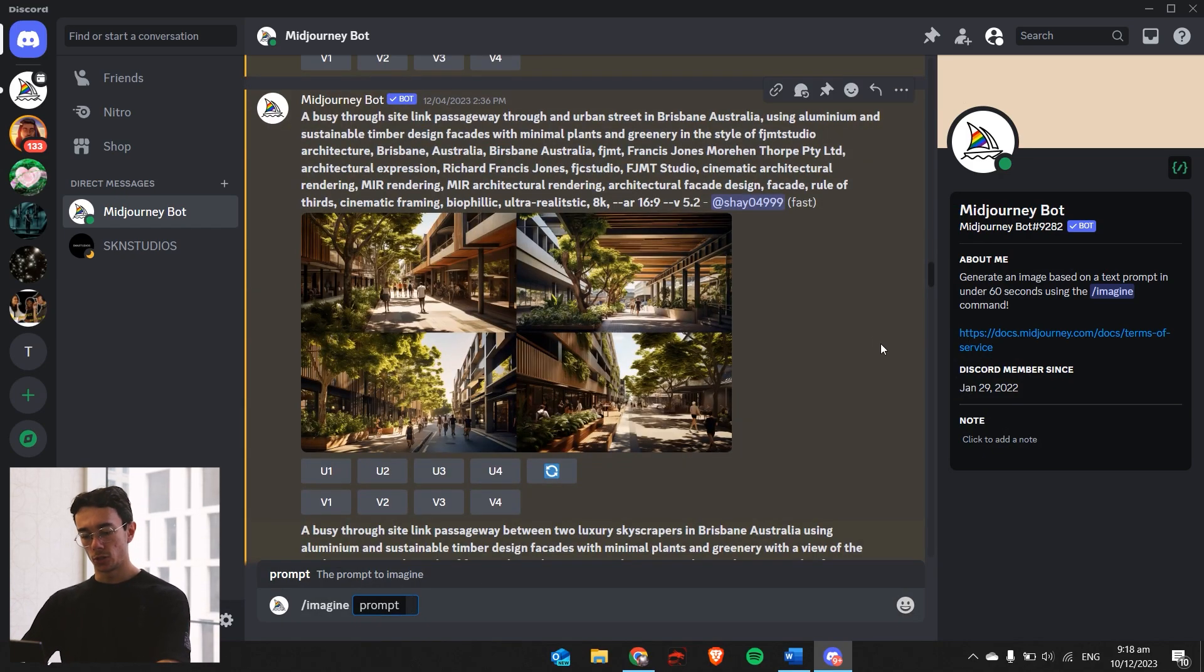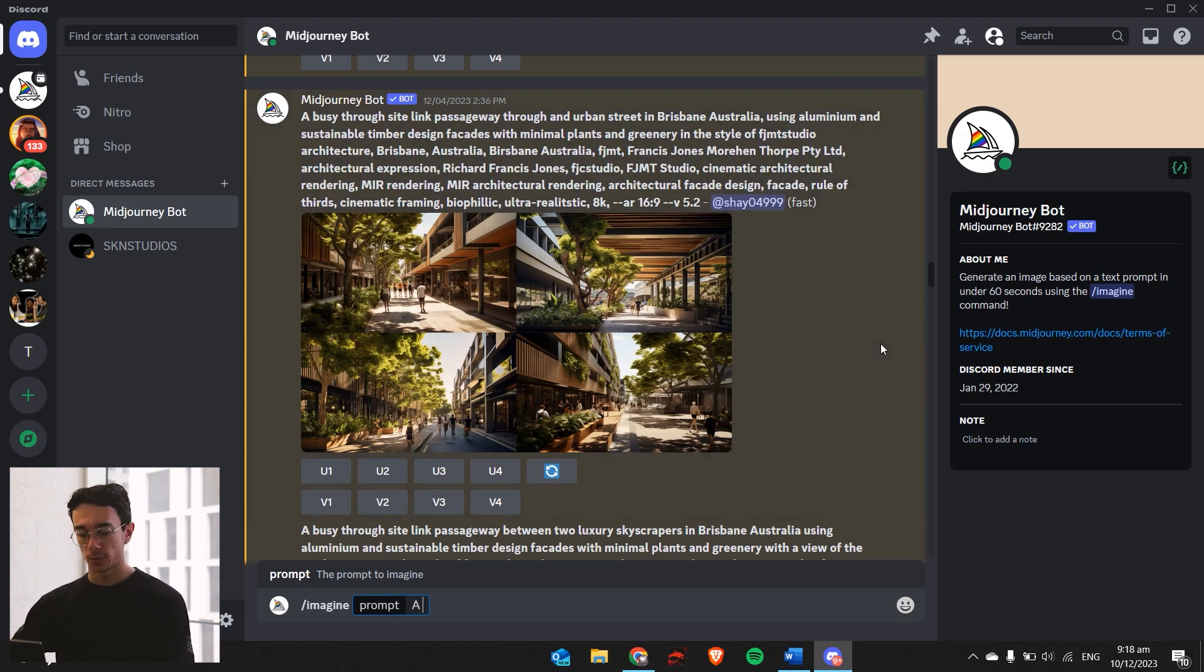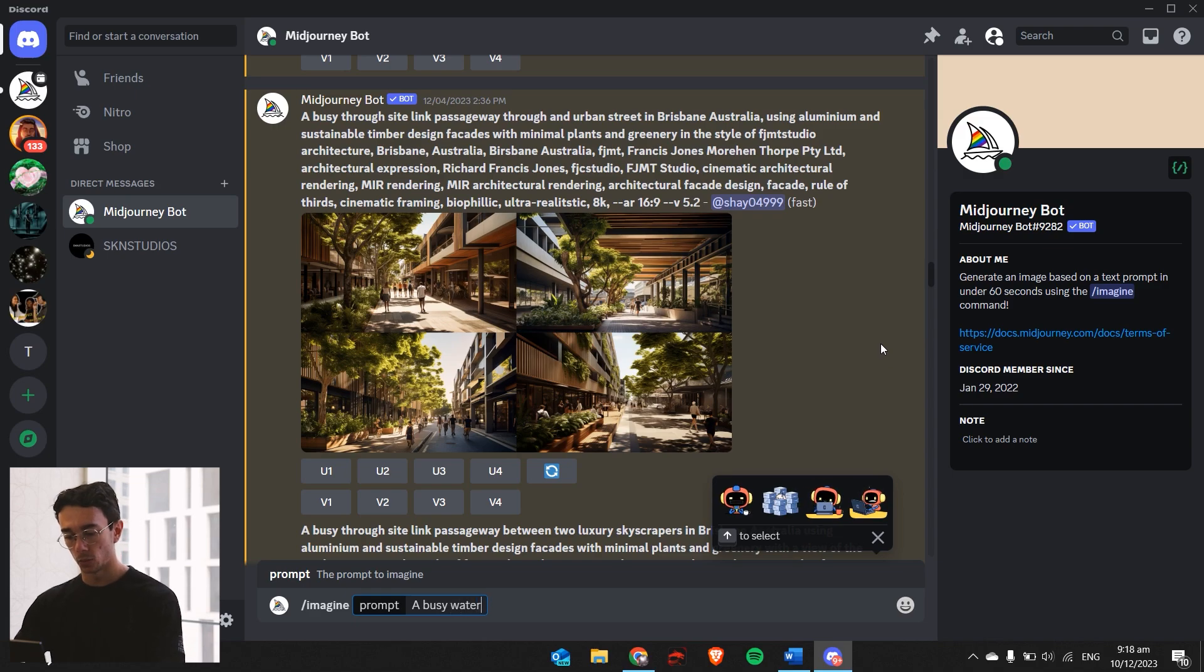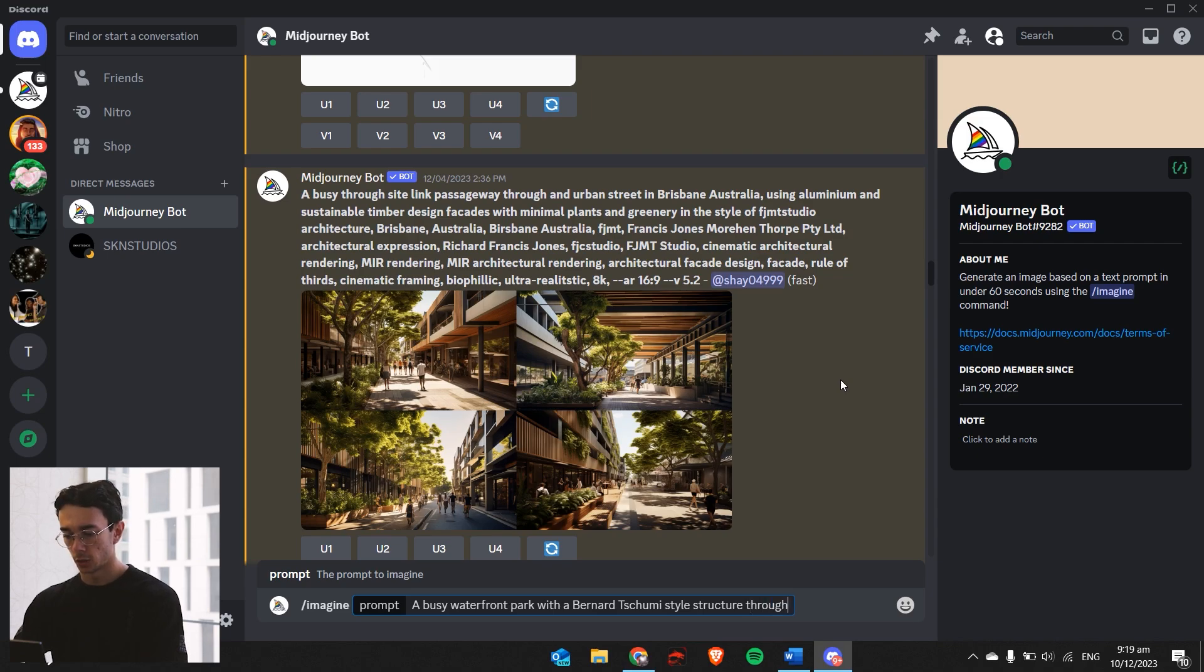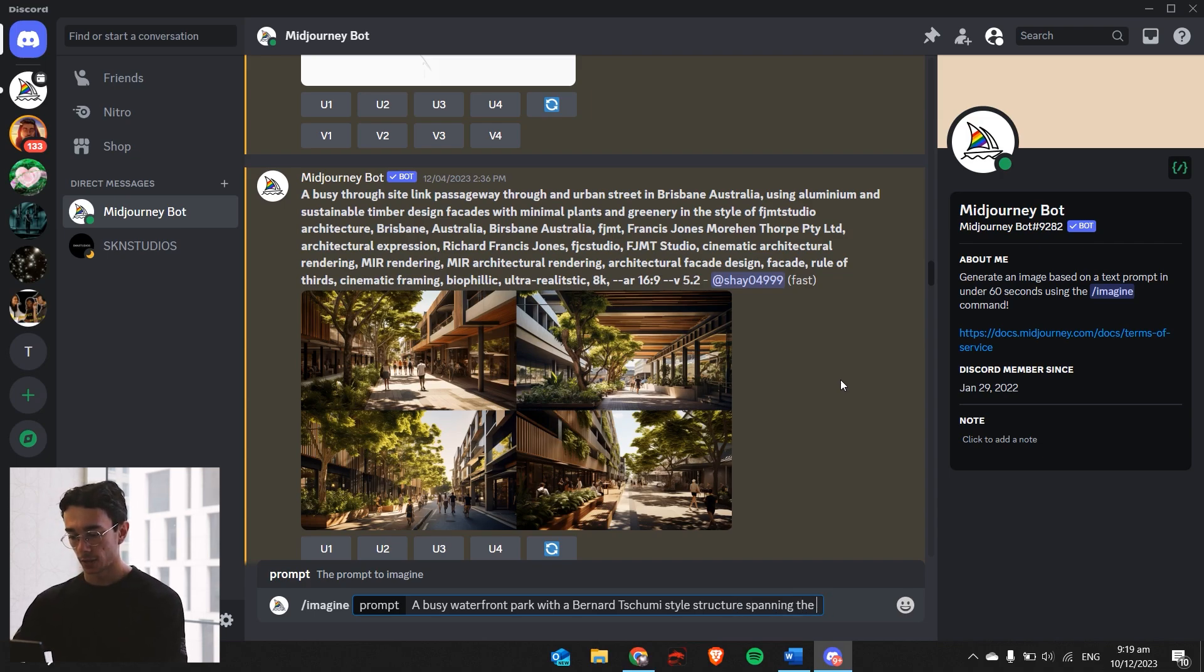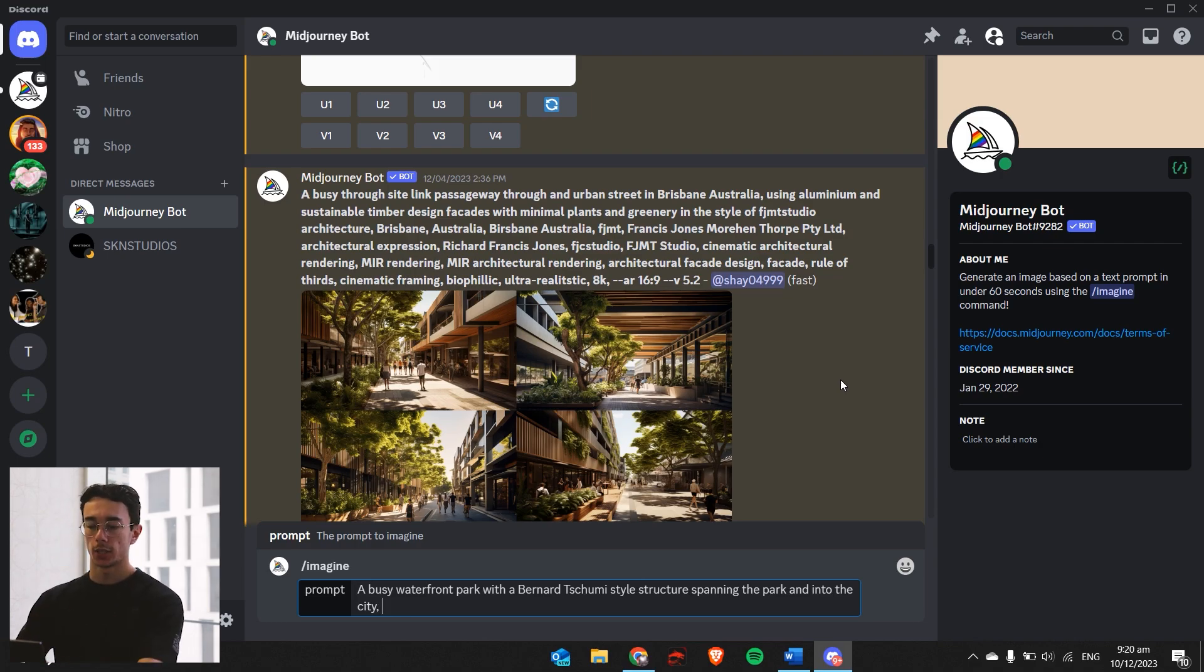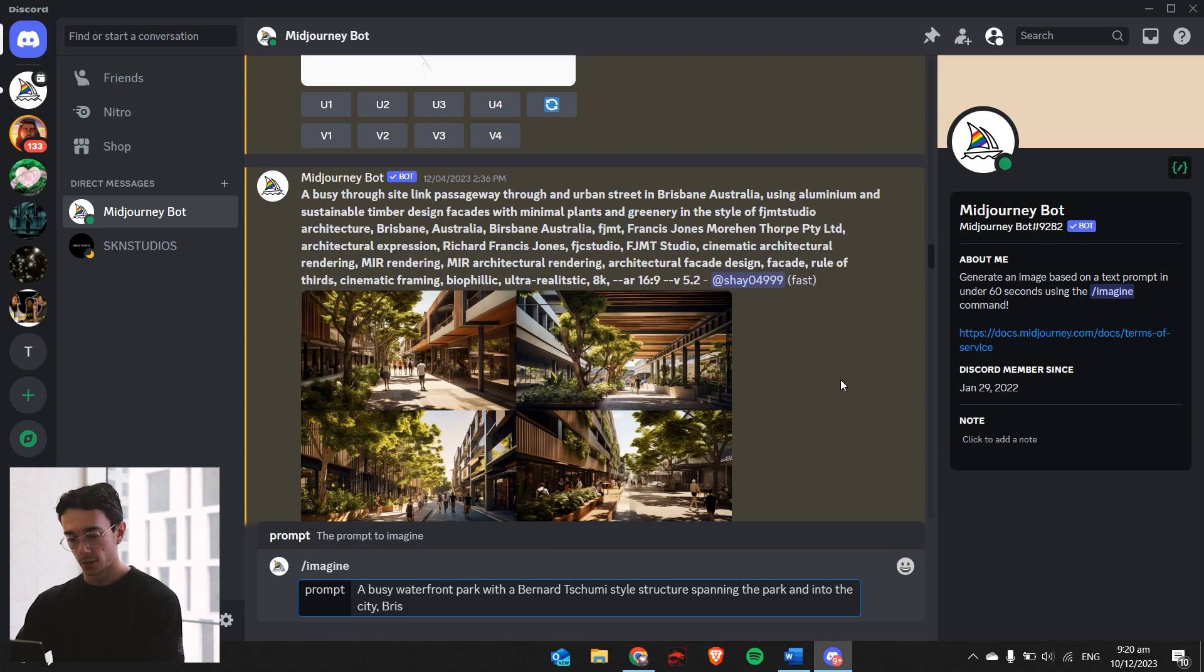When you're writing a prompt, you usually start off with A and then the main focus you want. So if we want to show a busy populated area, you just go a busy waterfront park. We've got a busy waterfront park with a Bernard Tschumi style structure spanning the park and into the city. Then we can put a comma. This is a very loose prompt. Usually I make it way more specific, but I want to let Midjourney come up with and see what it does. I'll just make this Melbourne, Australia.